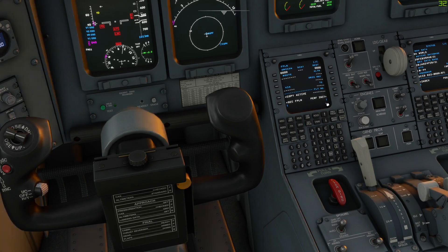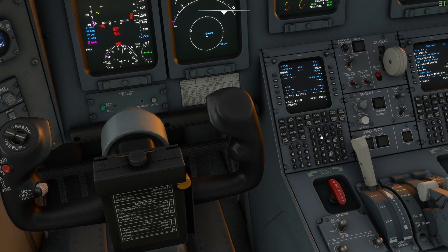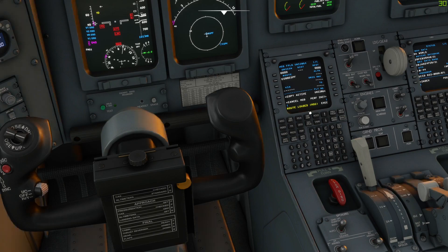So for example, EGBB to EGPF, and click it on the route line. And now you'll see that it says 'route loaded message.' Execute and you'll now have all of your information.